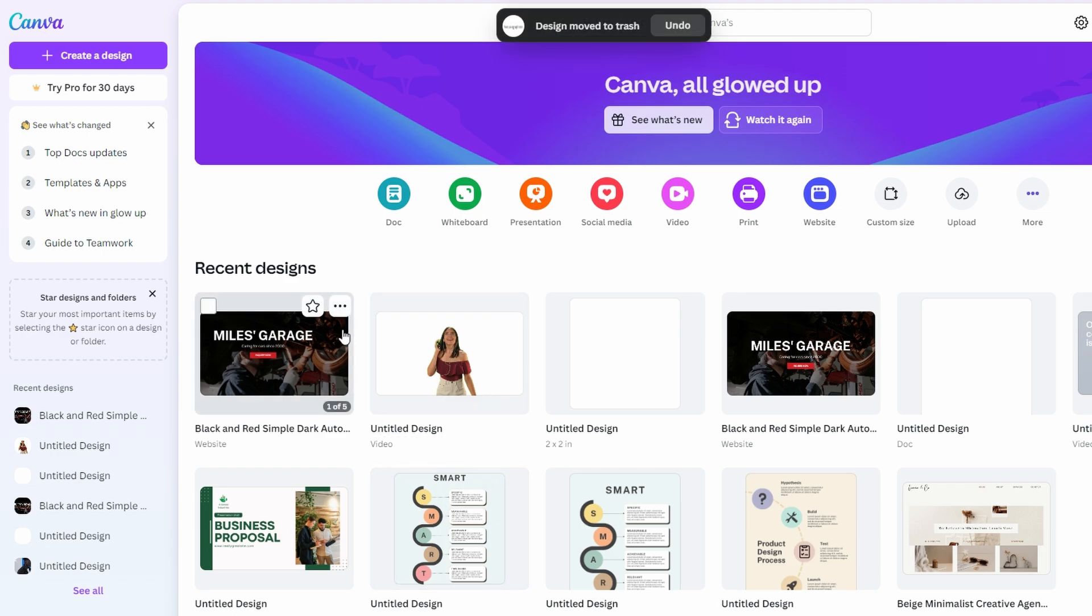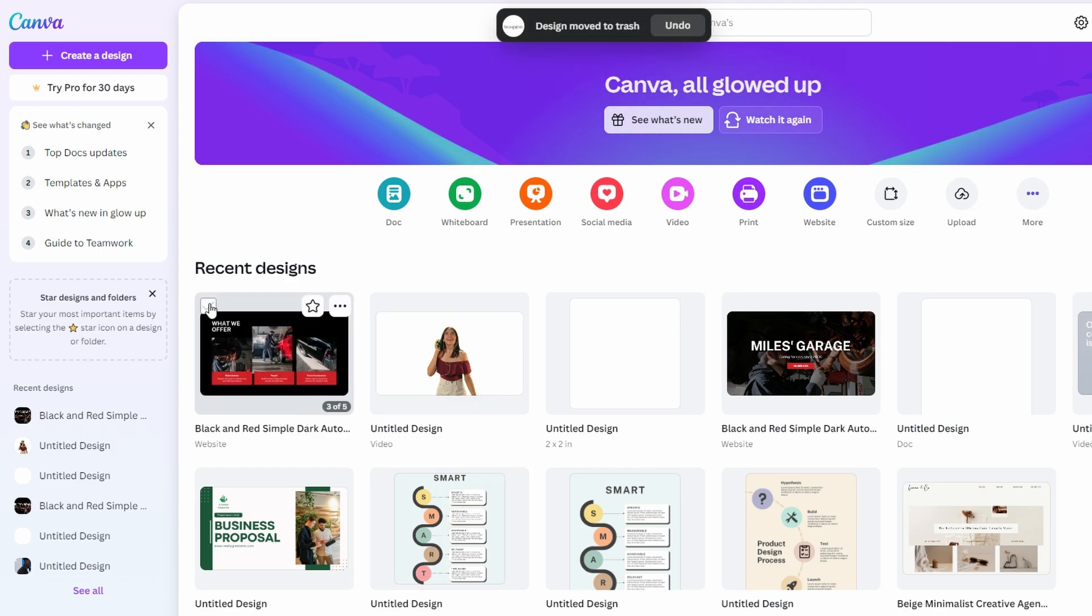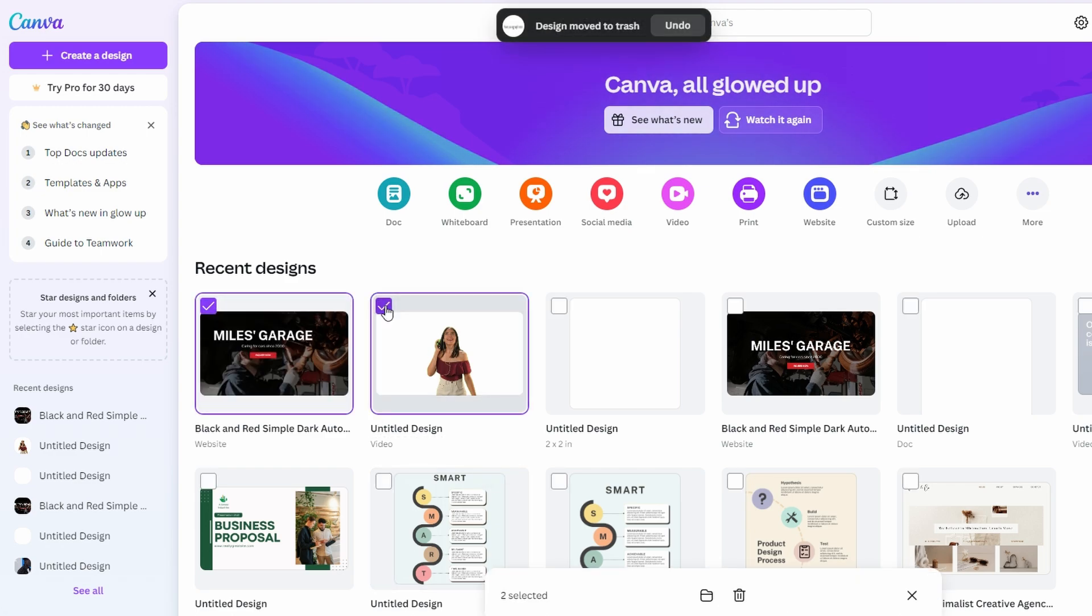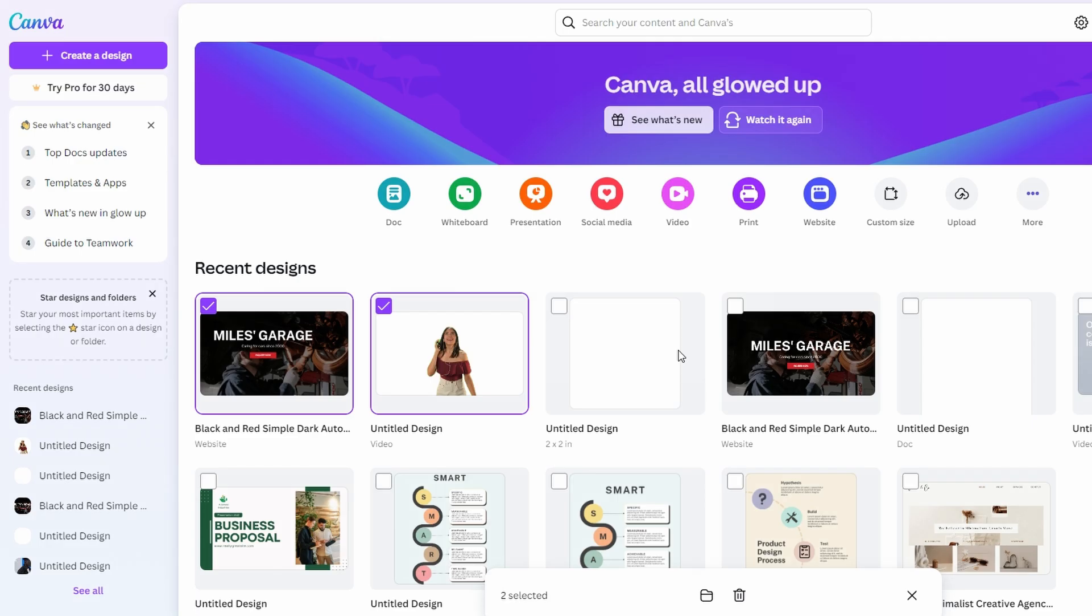To delete multiple designs, hover over designs and select the checkbox for each. Click on move to trash icon at the bottom and confirm by clicking move to trash.